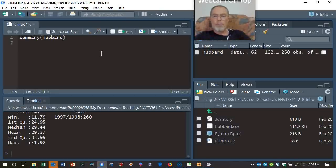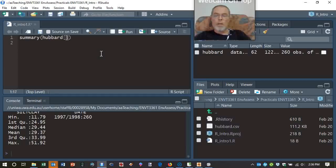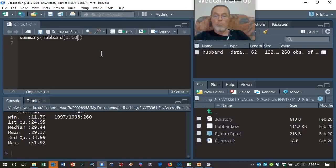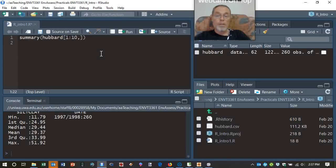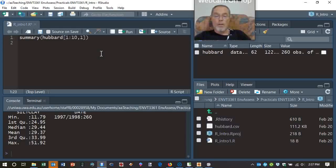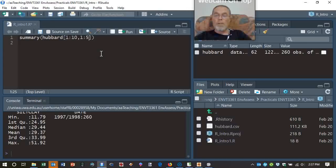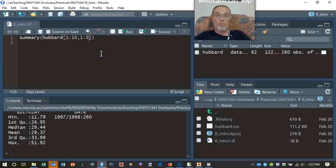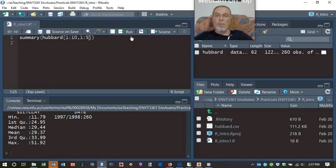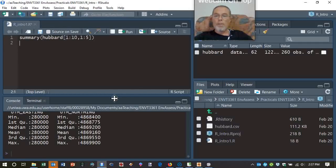So if we don't want the whole summary, we can do other stuff as well. Let's try something. I'm going to use the square brackets, and I'm just going to type in some numbers into them. And I'm going to put a pair of numbers in them, because within those square brackets, we're going to specify the rows that we're interested in in the data and the columns. So that says, give me a summary of the first 10 rows of the Hubbard data set, and just show me the first five columns.